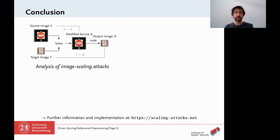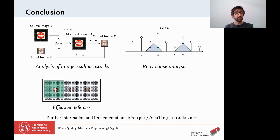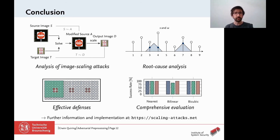In summary, scaling attacks are a new class of attacks that we call preprocessing attacks, and they need to be considered in addition to traditional attacks like poisoning, model stealing, and adversarial examples. Our work gives a first comprehensive analysis of these attacks by providing a root cause analysis that allows us to derive effective defenses. We evaluate these attacks and defenses comprehensively with common imaging libraries in machine learning like TensorFlow. Thank you very much for your attention — you can find more information on our website or in our paper.